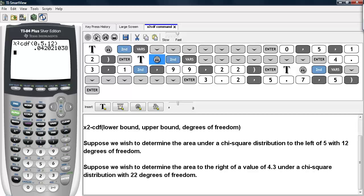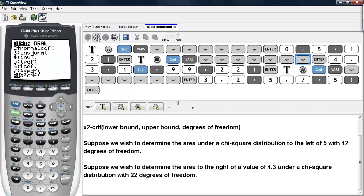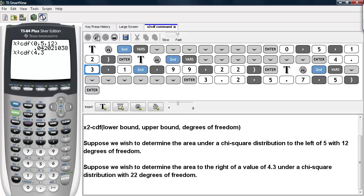For a second example, suppose we wish to determine the area to the right of the value of 4.3 under a chi-square distribution with 22 degrees of freedom. Again, we visit the distribution menu and scroll down until we see chi-square CDF. Then we type in the lower bound of 4.3, and then the upper bound, which is the largest number the calculator can store: 1e99. And then the degrees of freedom, which are 22 for this example.